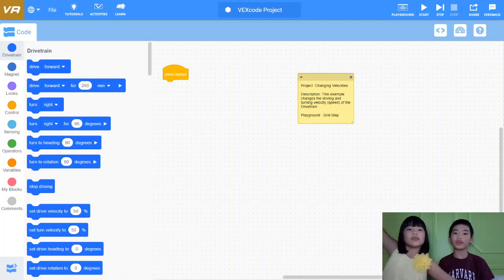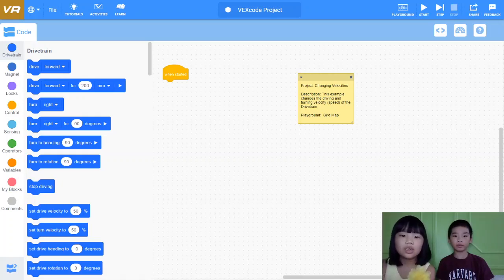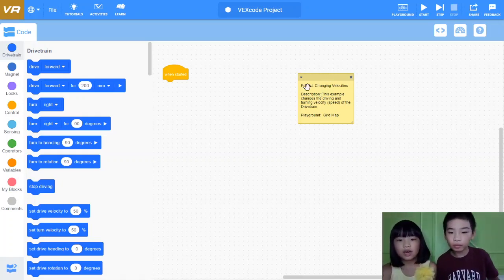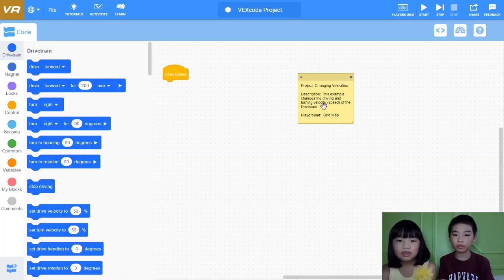Welcome to Total Myth Kids. My name is Kalia and my name is Andy. Today we're going to be talking about changing the speed. This video is about changing the driving and turning speed of the robot on the playground grid map.